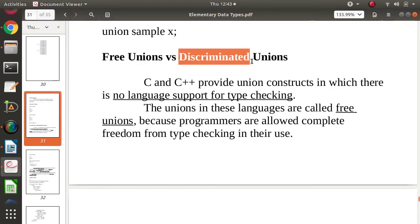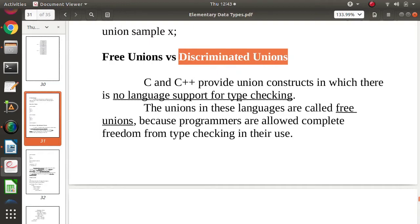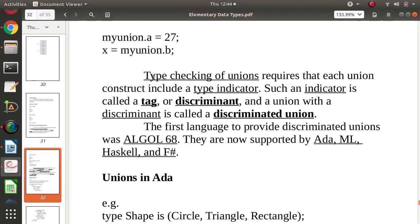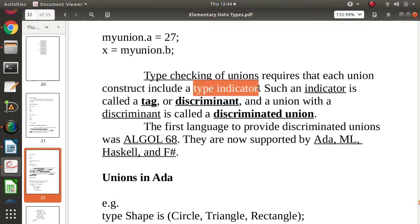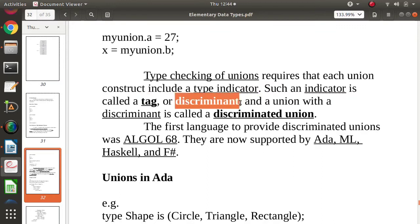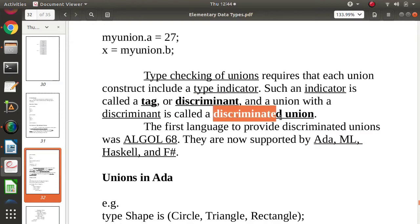Now what do we mean by discriminated union? In a free union there is no type checking, but if we do perform type checking, it is called a discriminated union. To check the type, we require a type indicator, and that is called a discriminator or tag. Such a union is called a discriminated union.